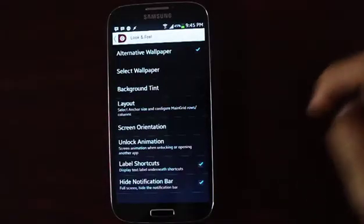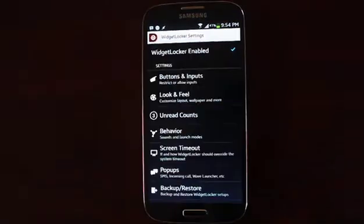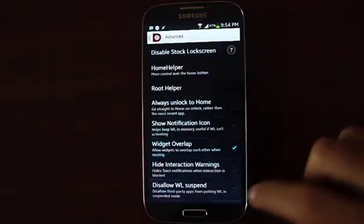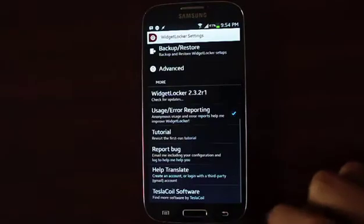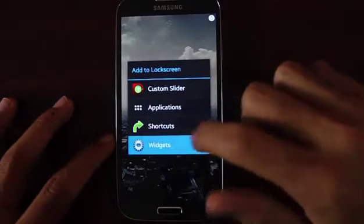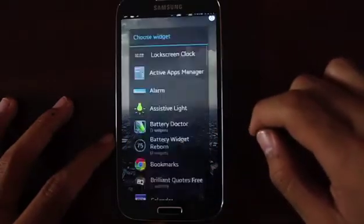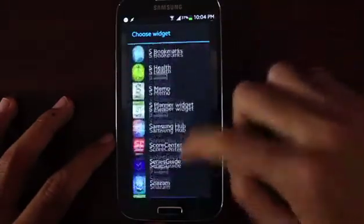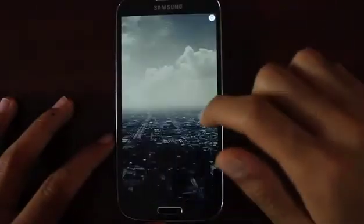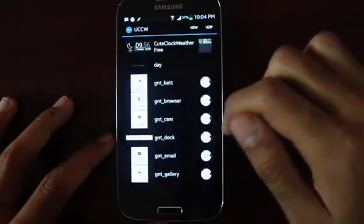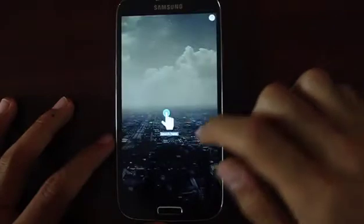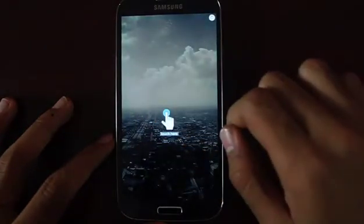Now that you are done setting up the wallpaper, head back to the main screen and go to Advanced. Make sure you check Widget Overlap — that's very important. Now at your empty screen, hold for a while and you are presented with a menu. Select Widgets and scroll all the way down until you find UCCW Widgets. Select any size as you can resize it later. Scroll to the extreme end and select Triangles — that's the theme you downloaded.